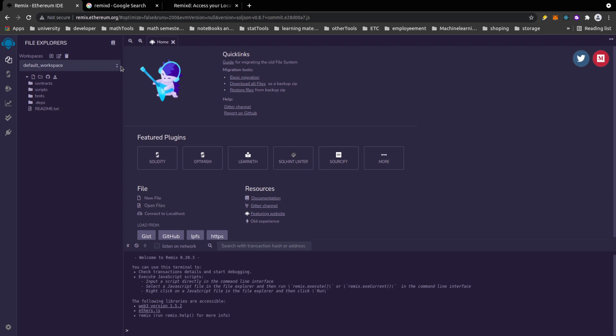One of the biggest issues when developing in Solidity is that you don't have a print statement like in many other programming languages — like console.log in JavaScript or System.out.println in Java. You don't have that in Solidity, so you can't always see exactly what's going on in the background.